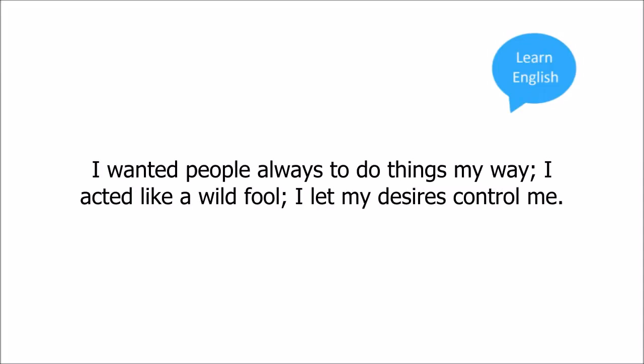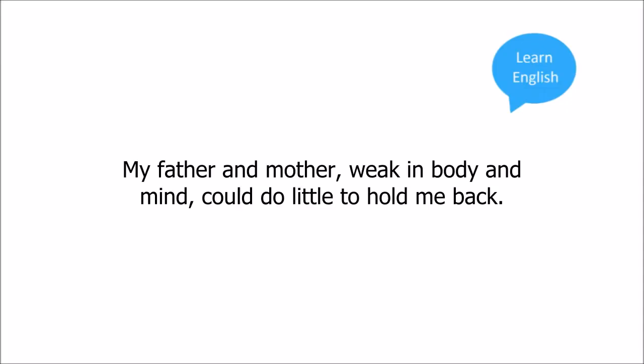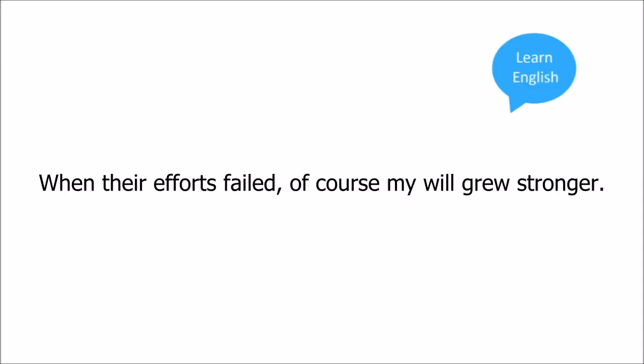I wanted people always to do things my way. I acted like a fool. I let my desires control me. My father and mother, weak in body and mind, could do little to hold me back. When their efforts failed, of course, my will grew stronger.